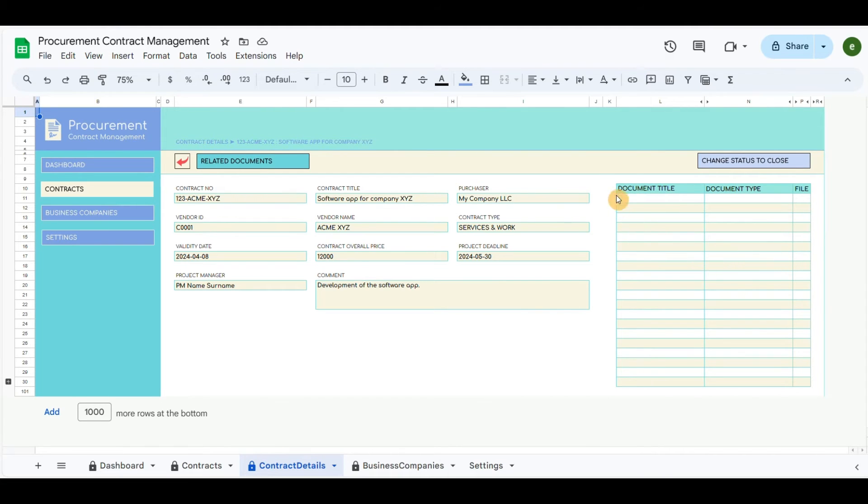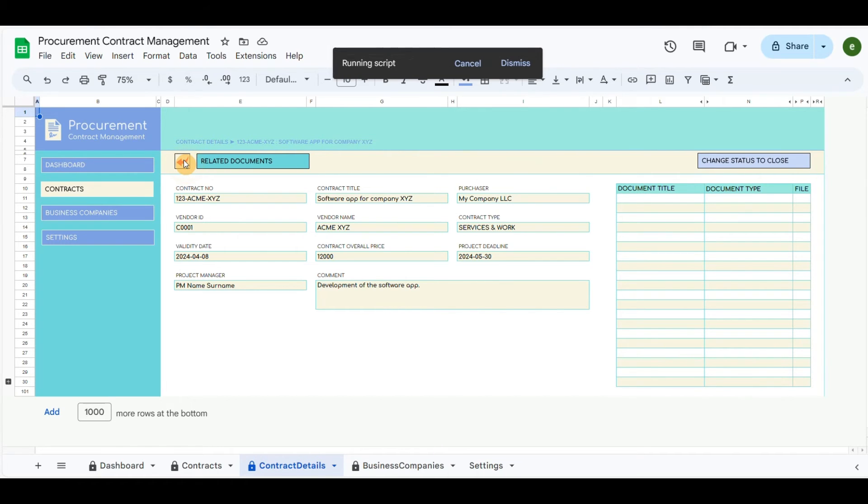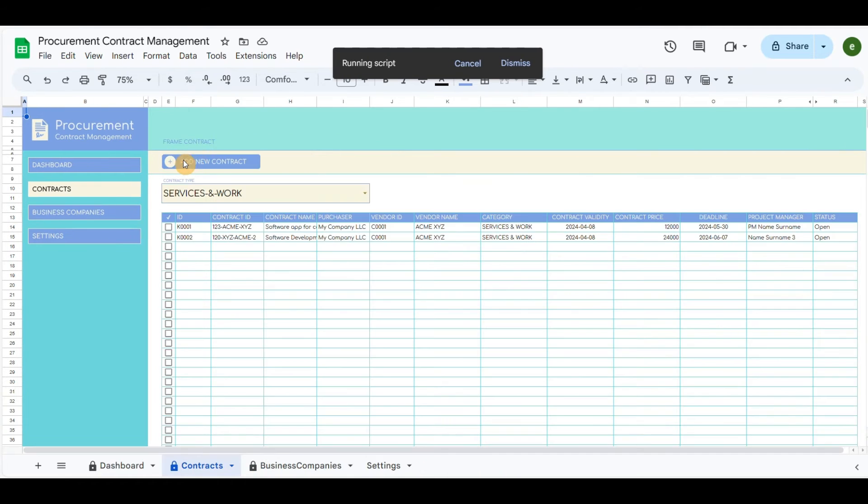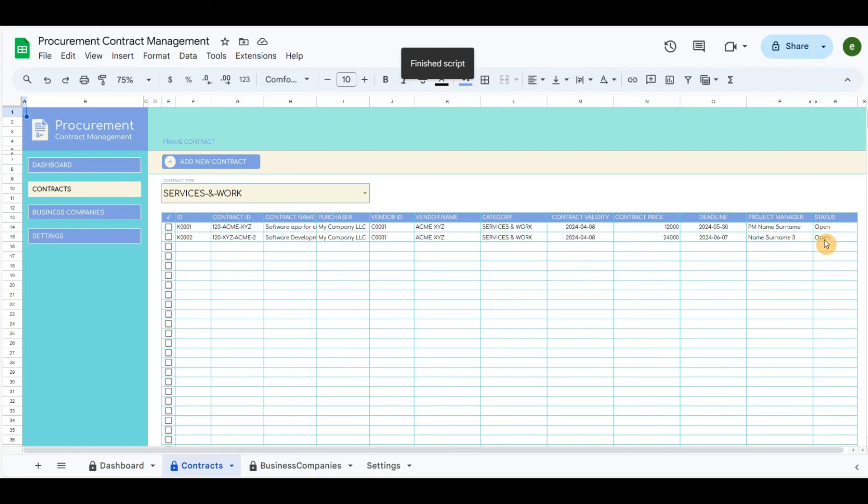Top right button changes status to close. By default, the status is open.